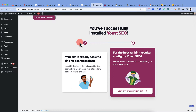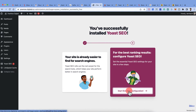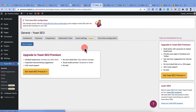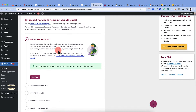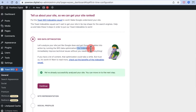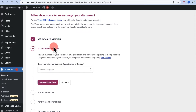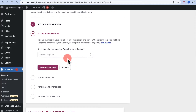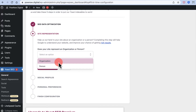Now click on Start First-Time Configuration. The very first thing it checks is whether your site is indexable or not. According to Yoast SEO, the site is indexable. Click Continue. The next step asks whether your site represents an organization or a person.